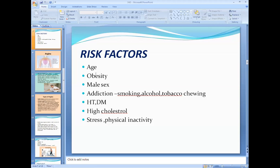Male sex is a risk factor — ischemic heart disease is more common in males compared to females. In females, ischemic heart disease is more common after menopause, as estrogen is always protective for females against ischemic heart disease.